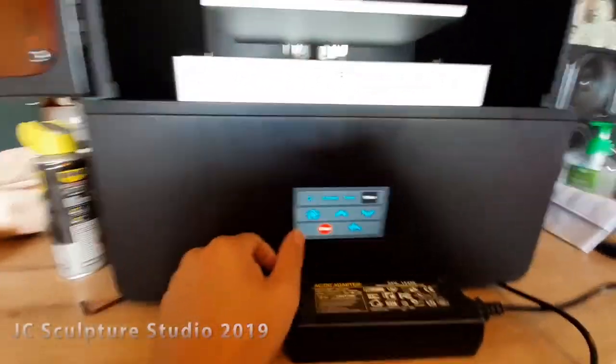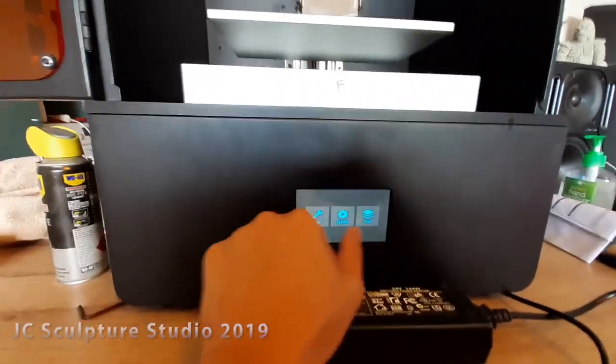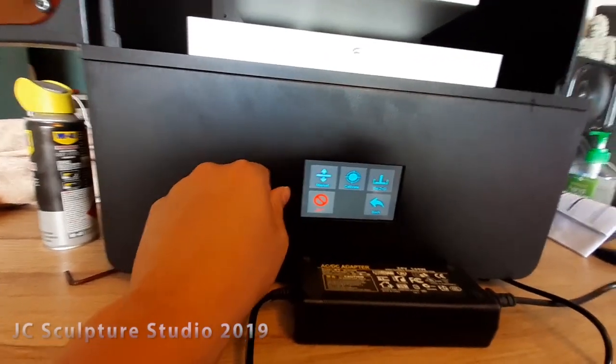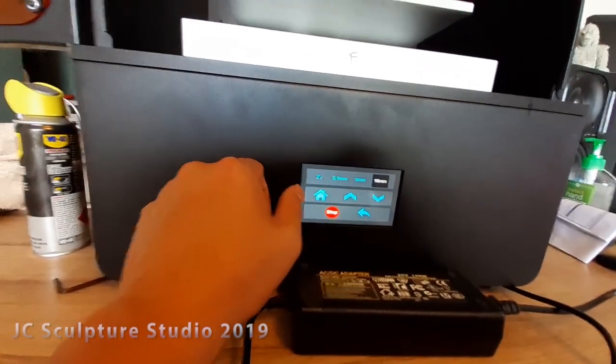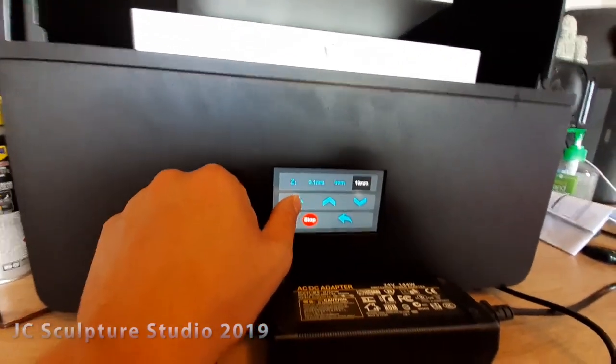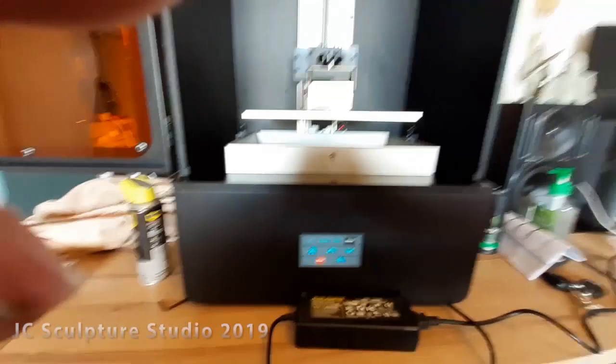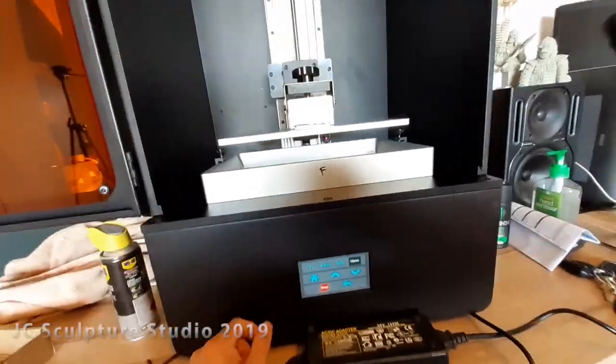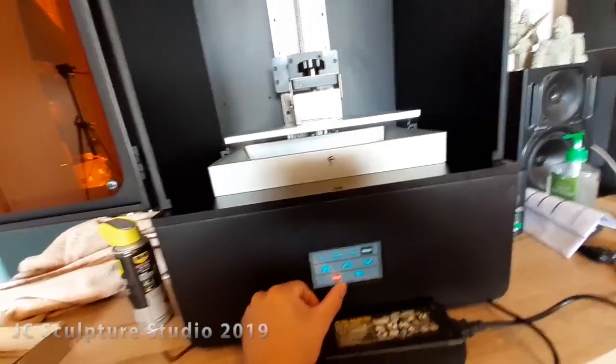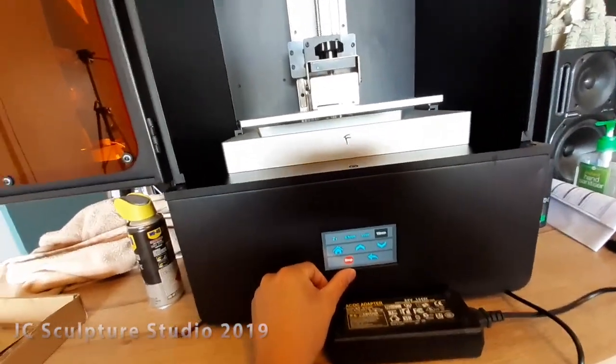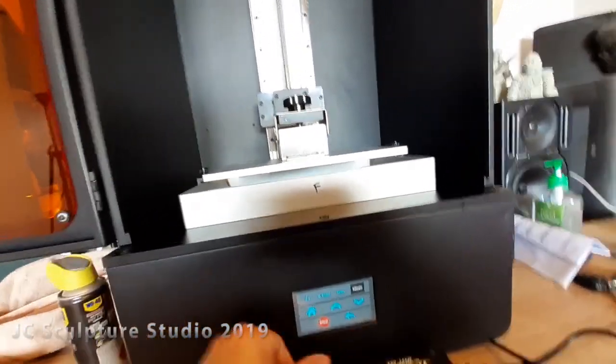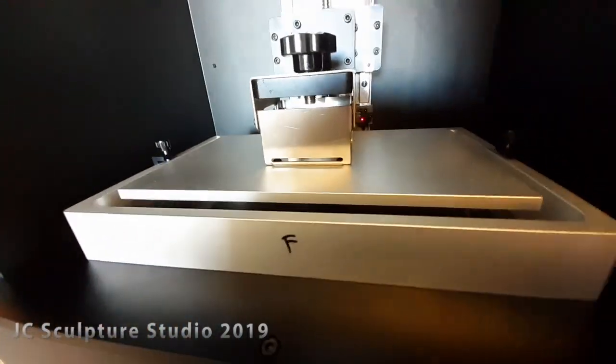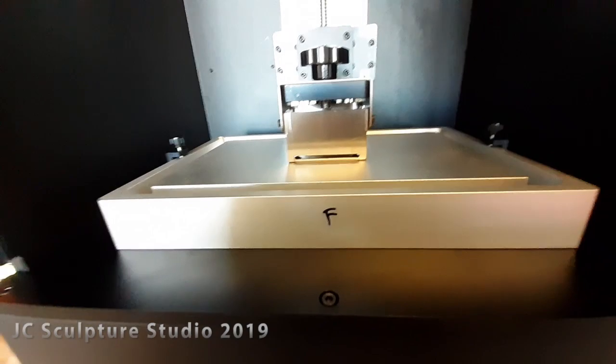Okay. And then what you want to do is go back into the menu. And again, go to tool, manual, and then press the home button. So the plate is going to start moving down.